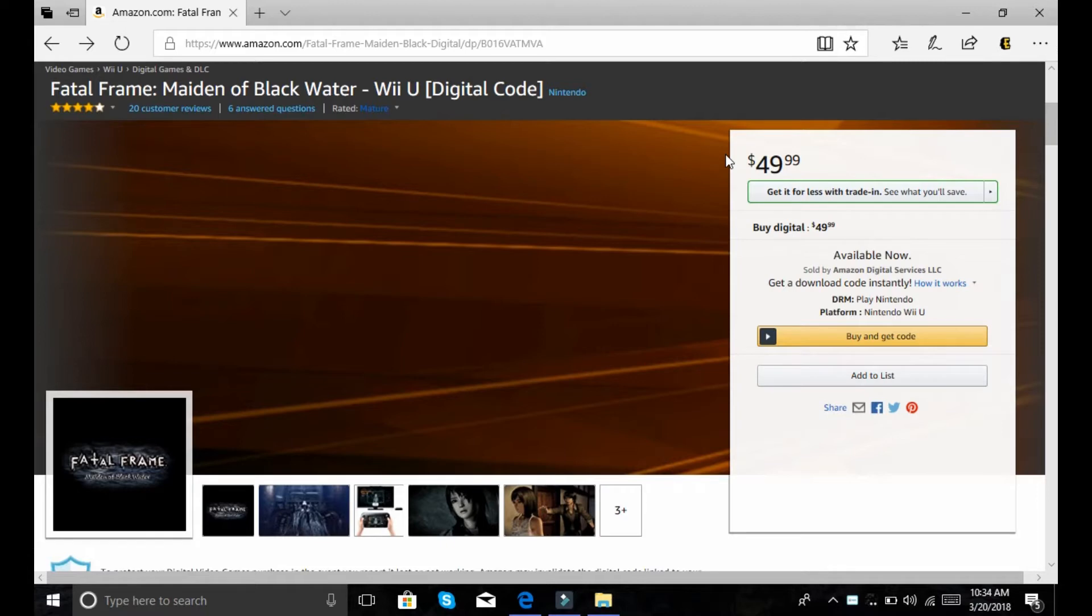I wish this was the one game that one of the limited companies picked up for the Wii U. It's an opportunity there. Since they're releasing Switch games, why not pick up Fatal Frame if Nintendo's unwilling to release it? But I think they will.